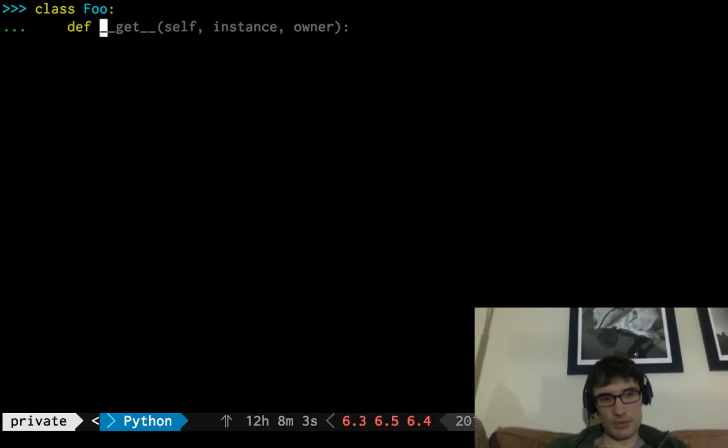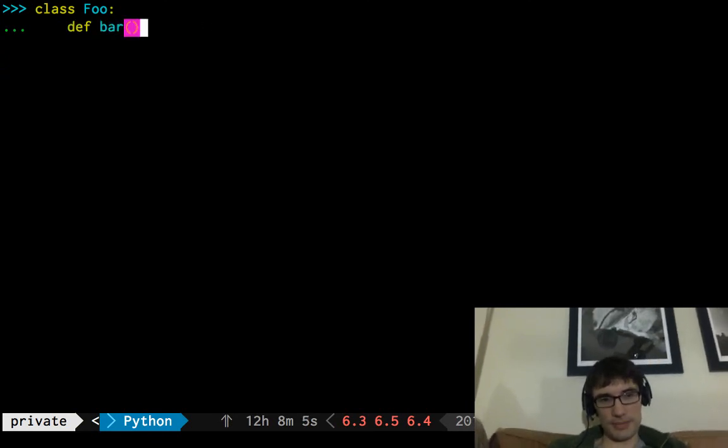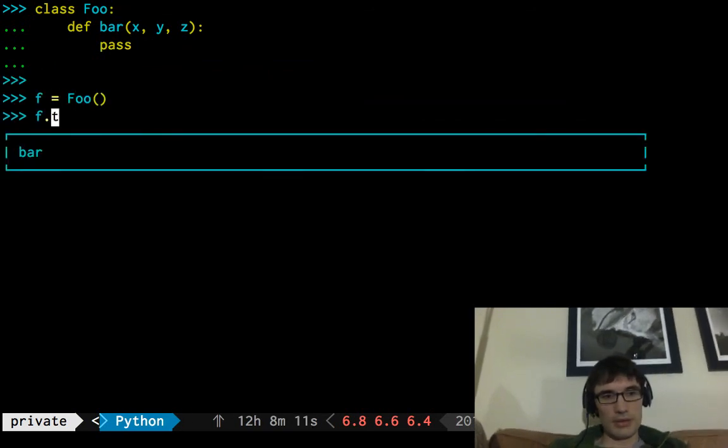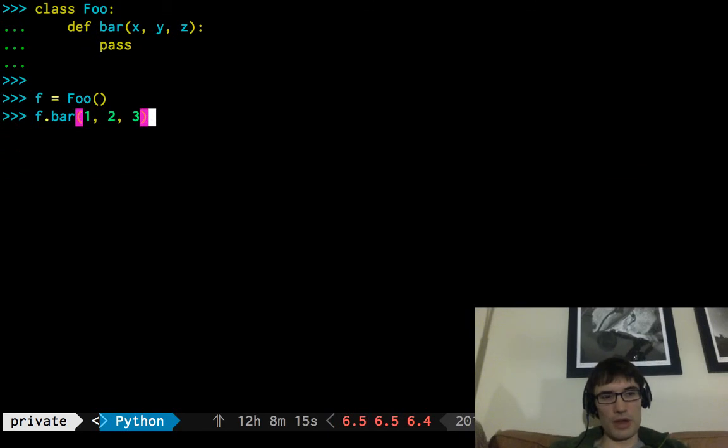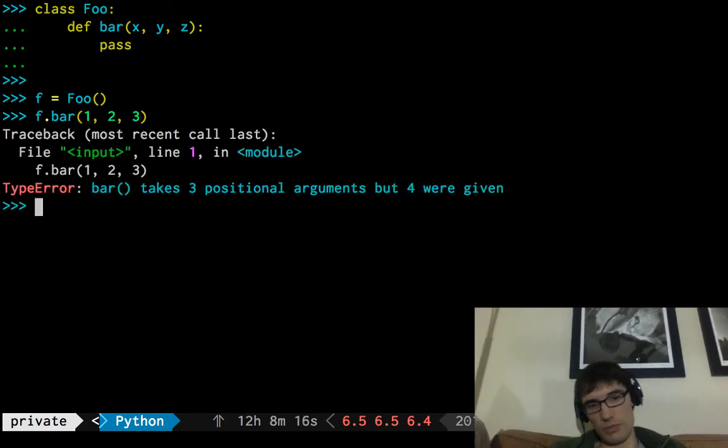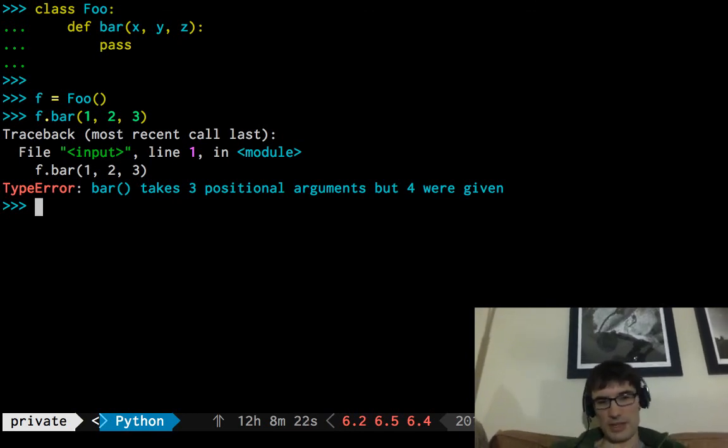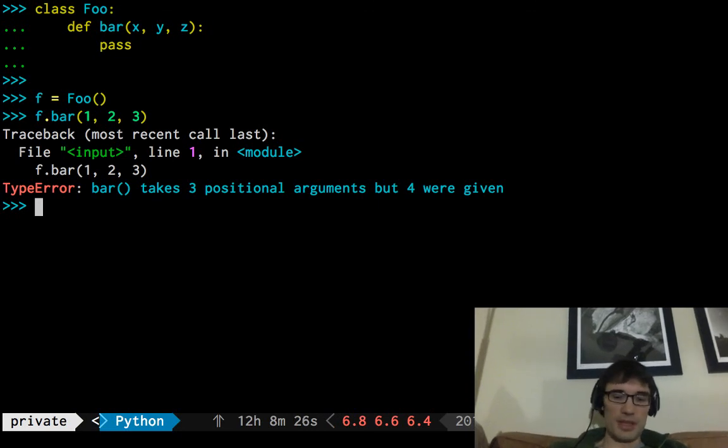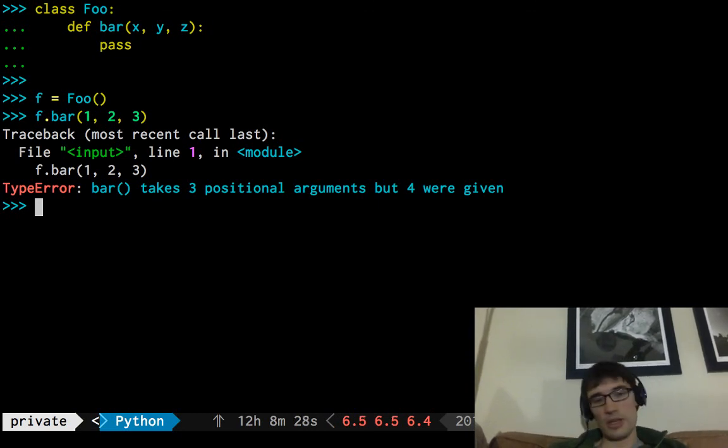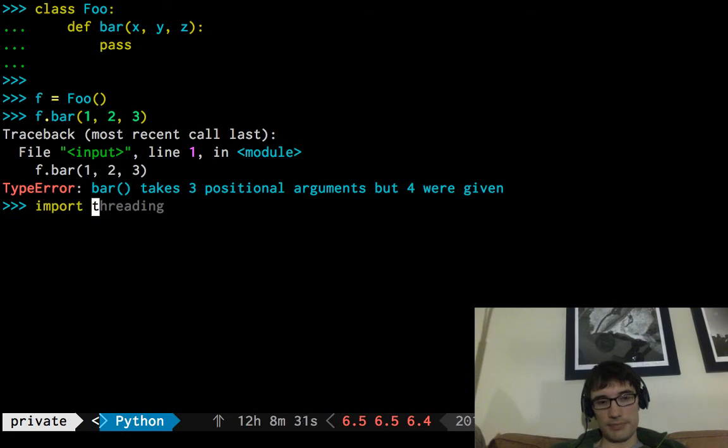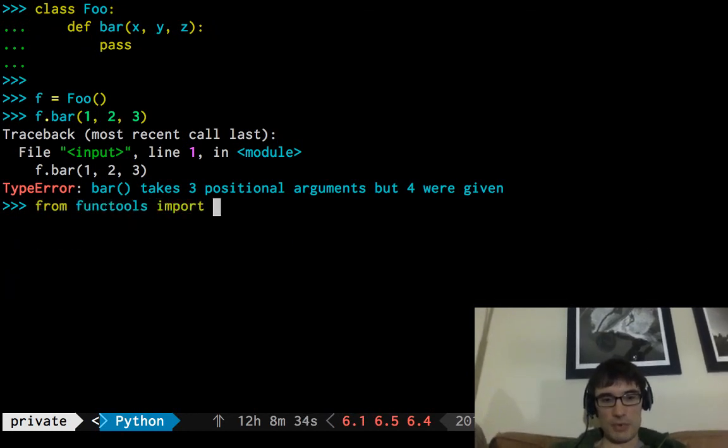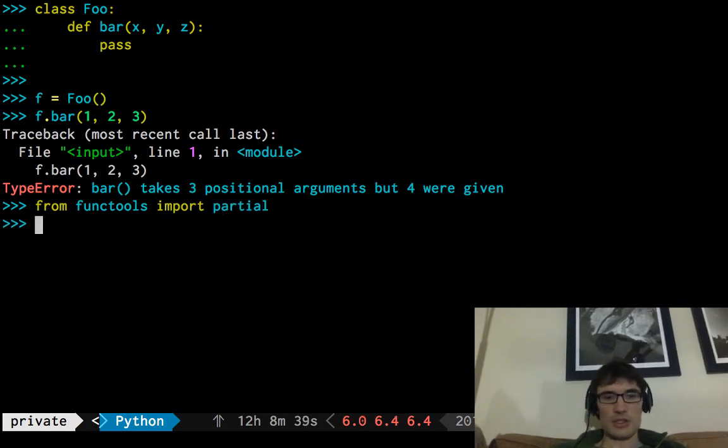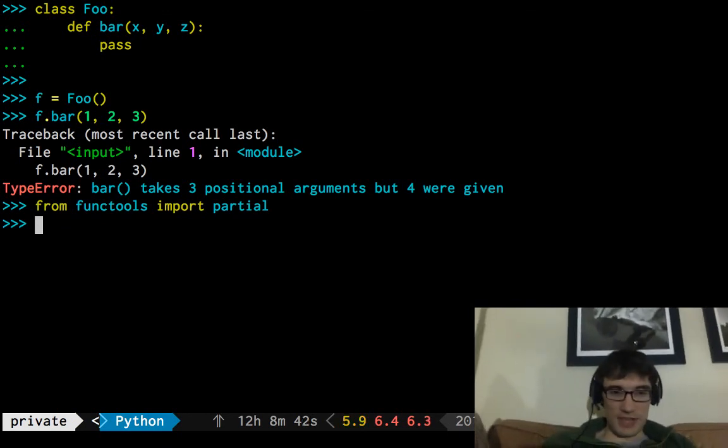This is what we get when we try to call it with three arguments, even though it had already used x. This bar takes three positional arguments but four were given. I've seen that before. You know, I recognize it from another use. We say import, let's see, how about from functools, import partial.